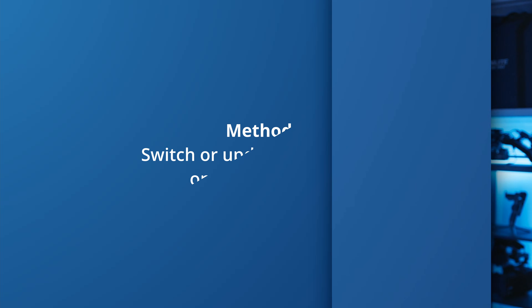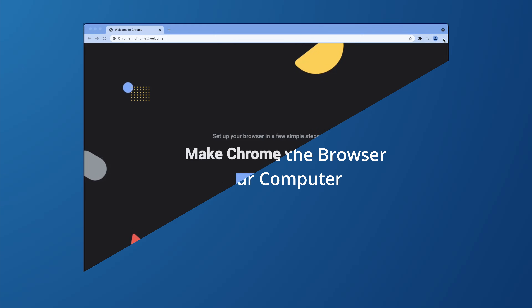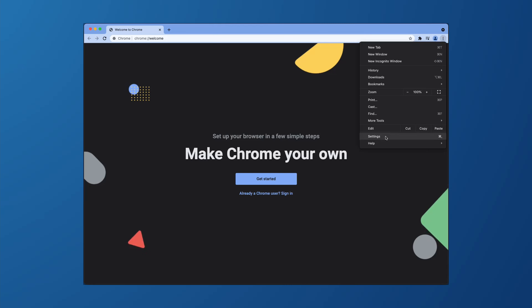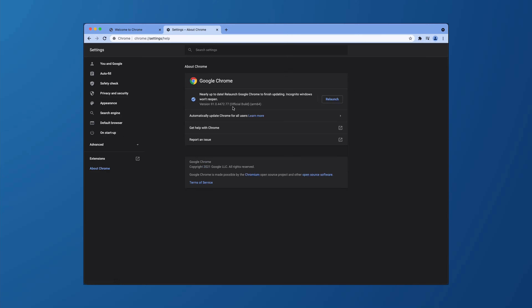If you're still unable to play Facebook videos on your computer, it's quite possible that there's something wrong with the actual browser itself. In this case, you can either update your web browser to the latest version or switch to a different web browser altogether.